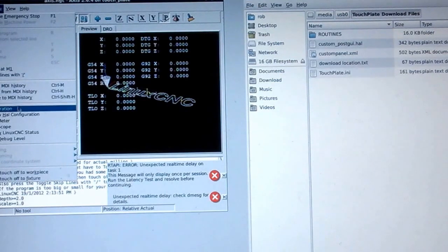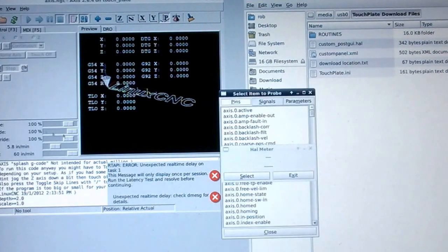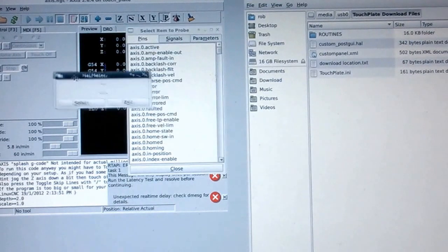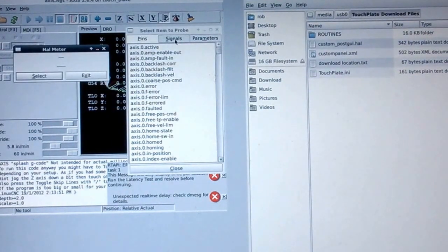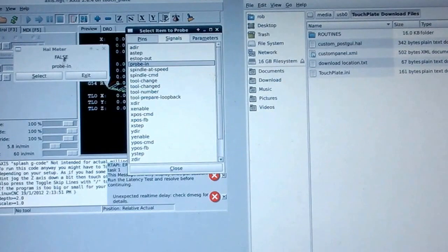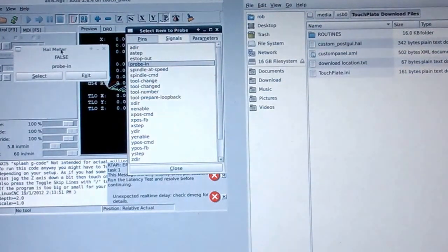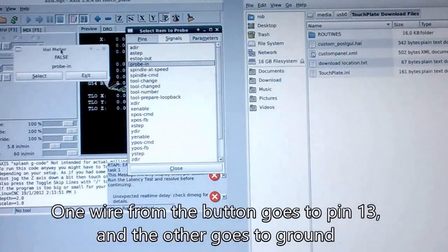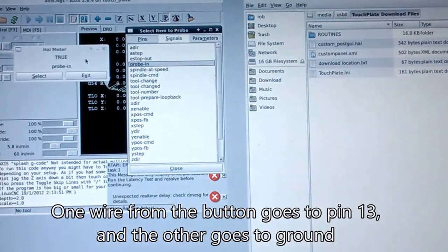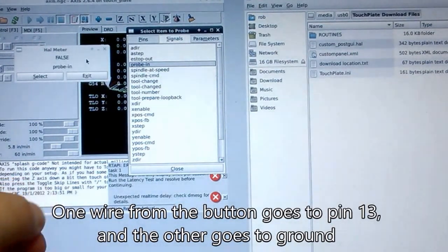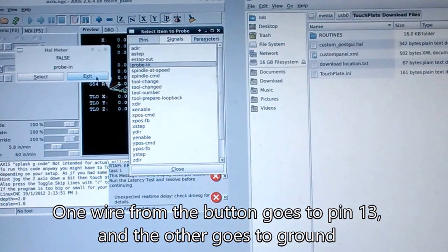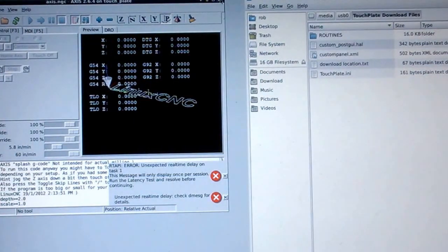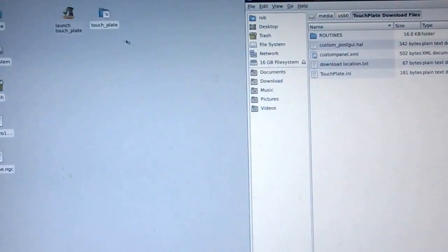I'm going to go to machine and halometer. We've got these two things pop up right here. Go to signals, probe in. Got the little thing right here. I set up just a little button here. If I press it, you can see it goes false, true, false, true. So I know that's working. Exit and close that up again.